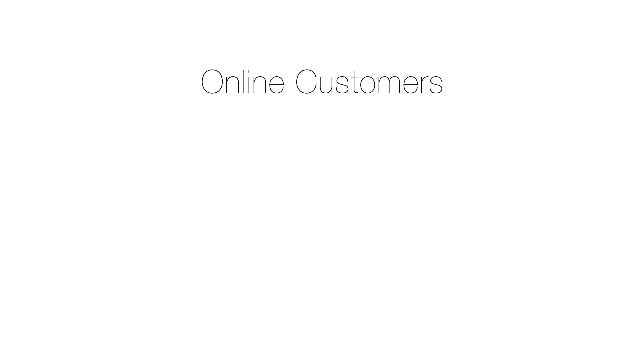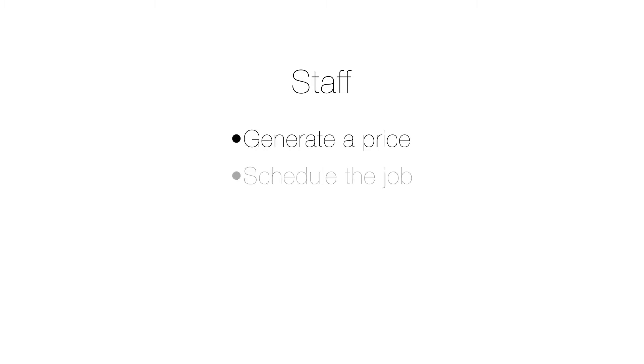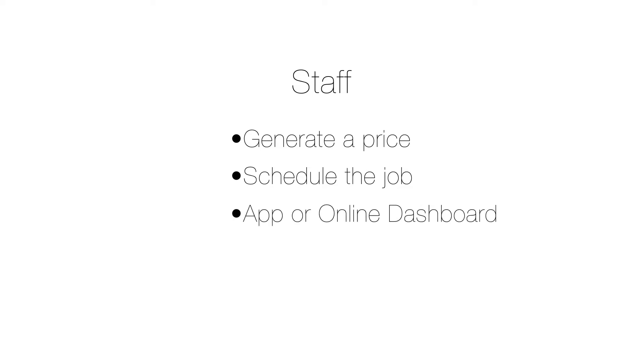Once we've created this service with the services add-on, customers will be able to generate a quote online, book a time, and pay for the job without directly interacting with the business. Any team member will be able to create this type of job, generate a price, and schedule the job to an appropriate staff member without special training or experience.